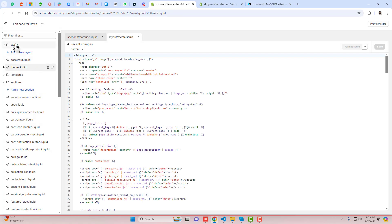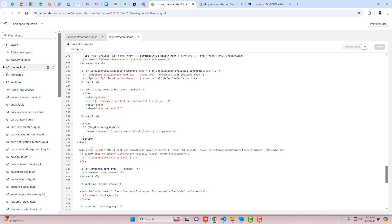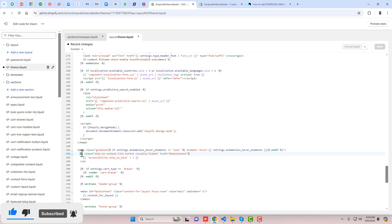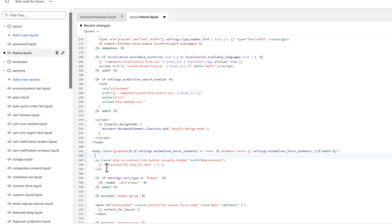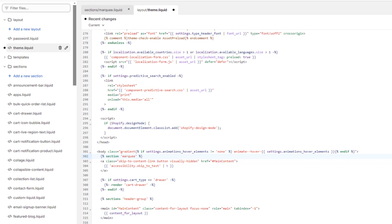Once the changes are saved, you need to include this marquee inside the theme. Go back to Layout, inside it we have theme.liquid — scroll down and find the body tag, which is the opening body tag. Just below this, on the next line, include the section. Open curly brace with percentage symbol, write 'section,' and inside single quotes write the section name which is 'marquee.' Hovering over it you'll see arrows, which means this section exists in the theme code.